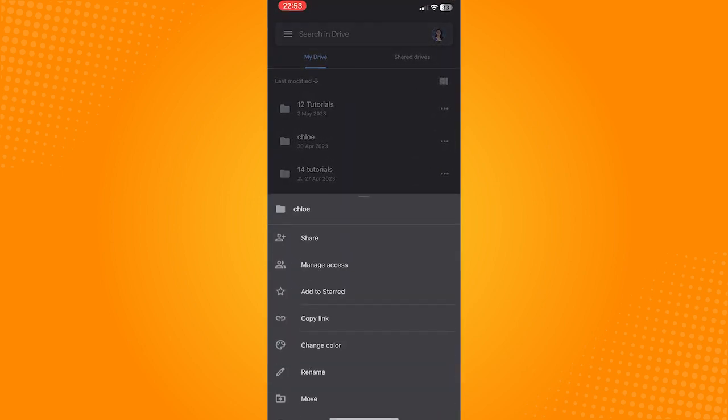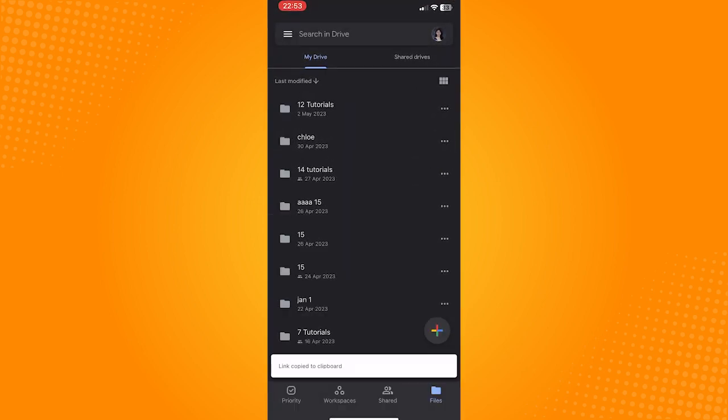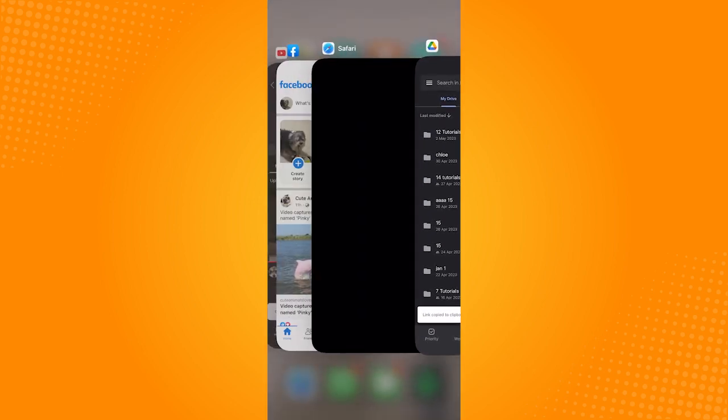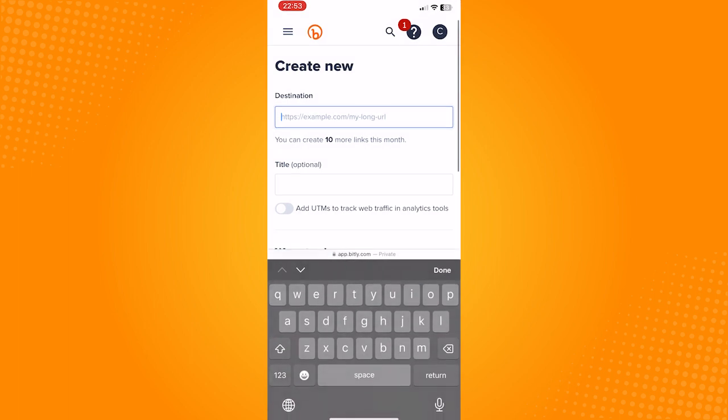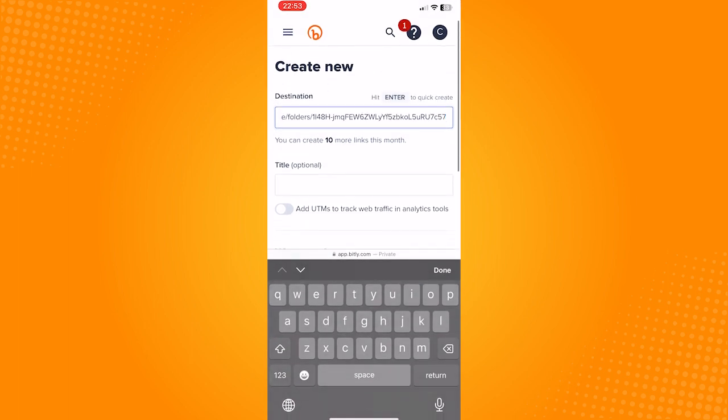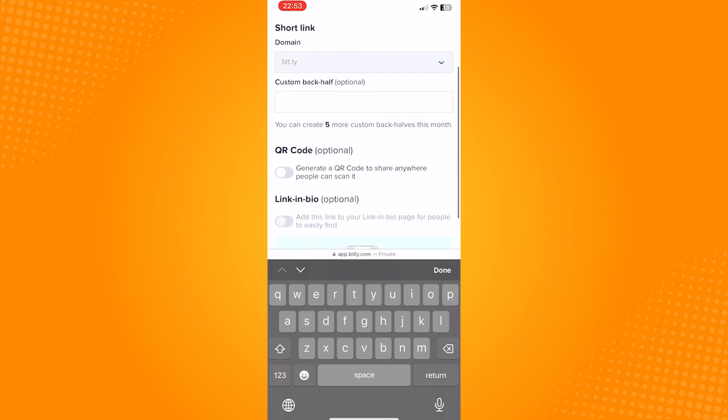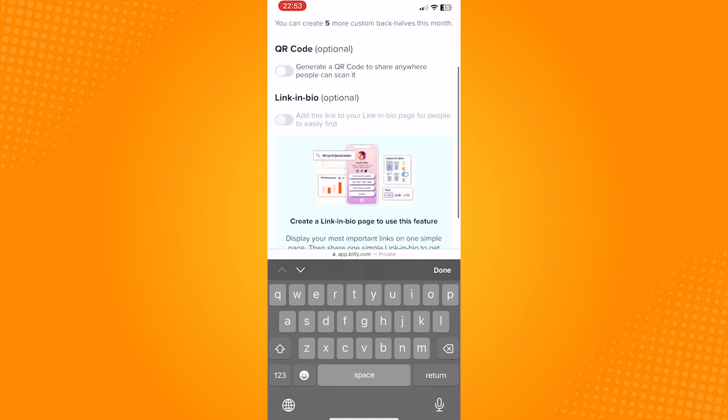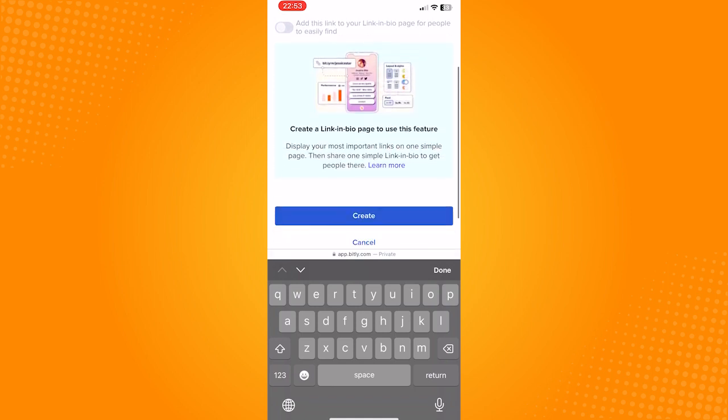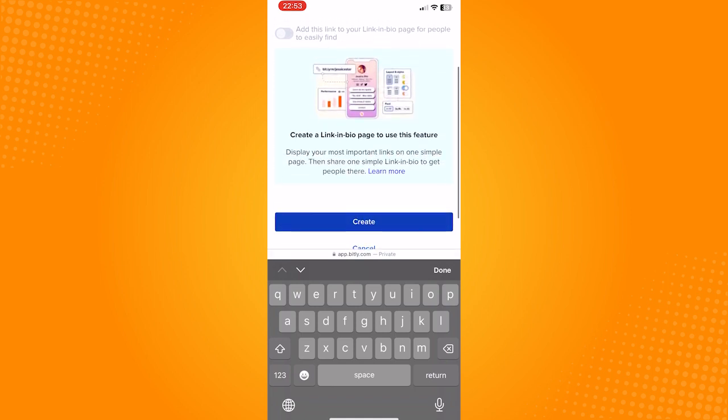After copying, paste that in this destination tab. You can also add a title if you want. Here are some additional settings and on the bottom part of the page, click on create.